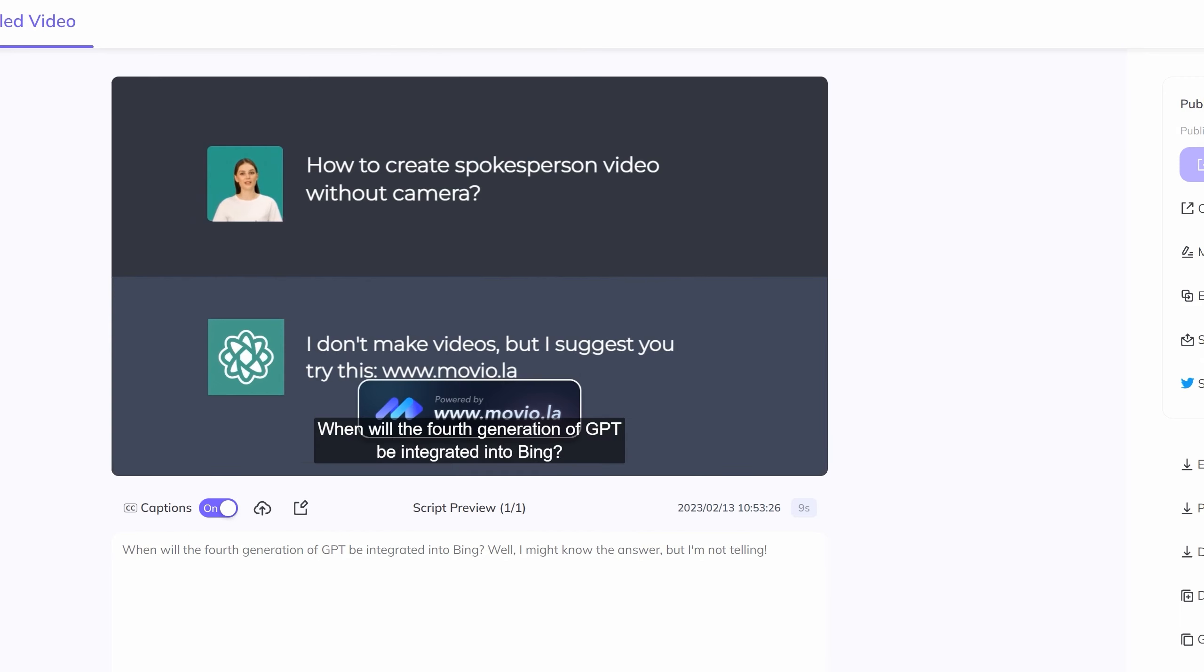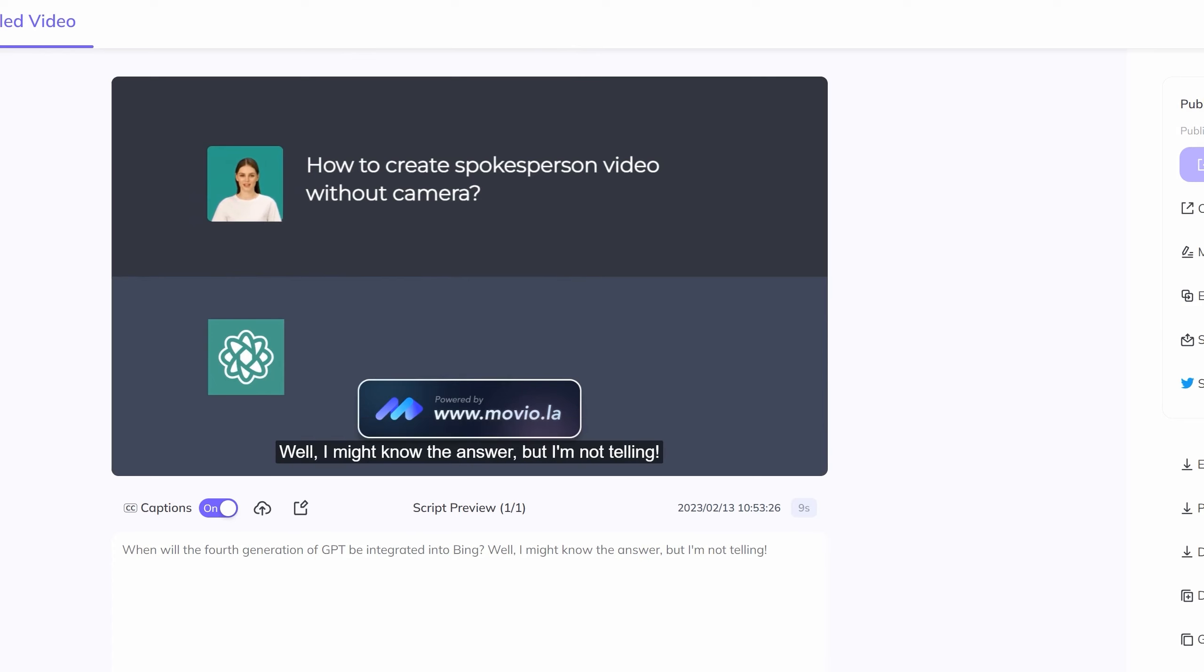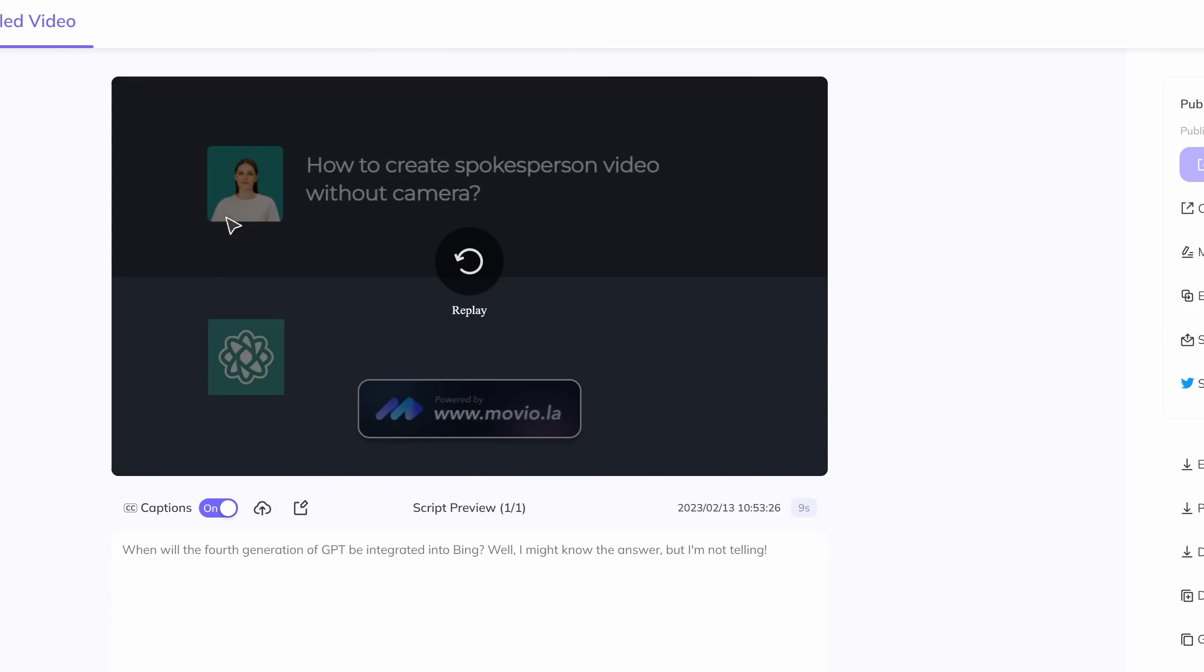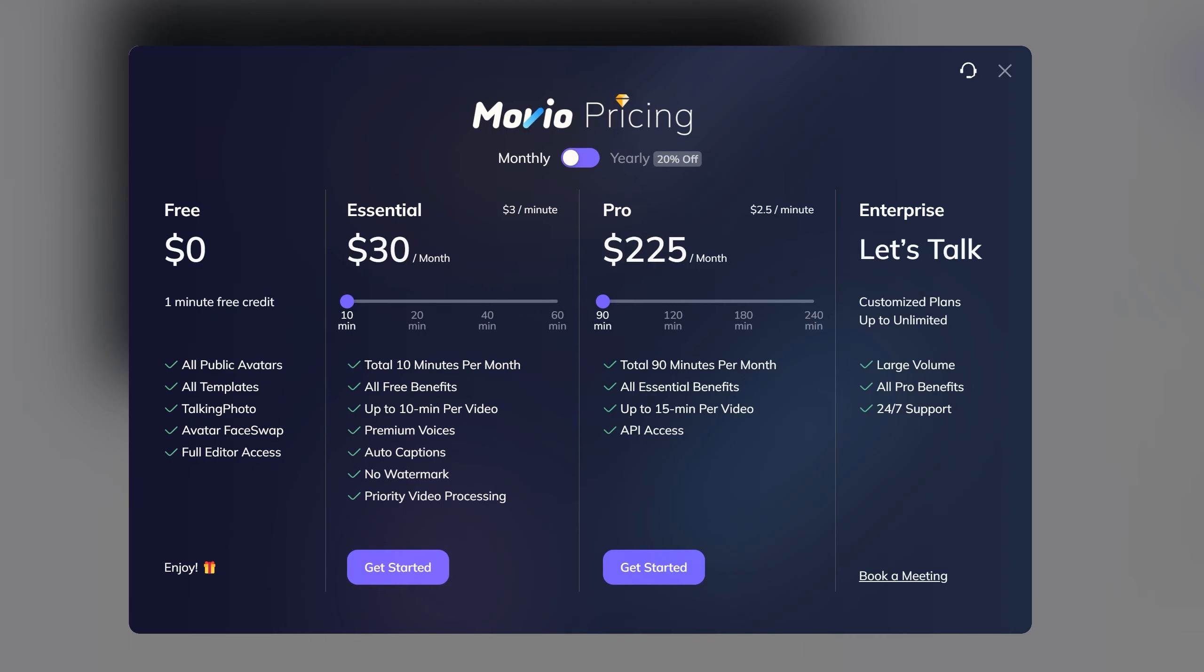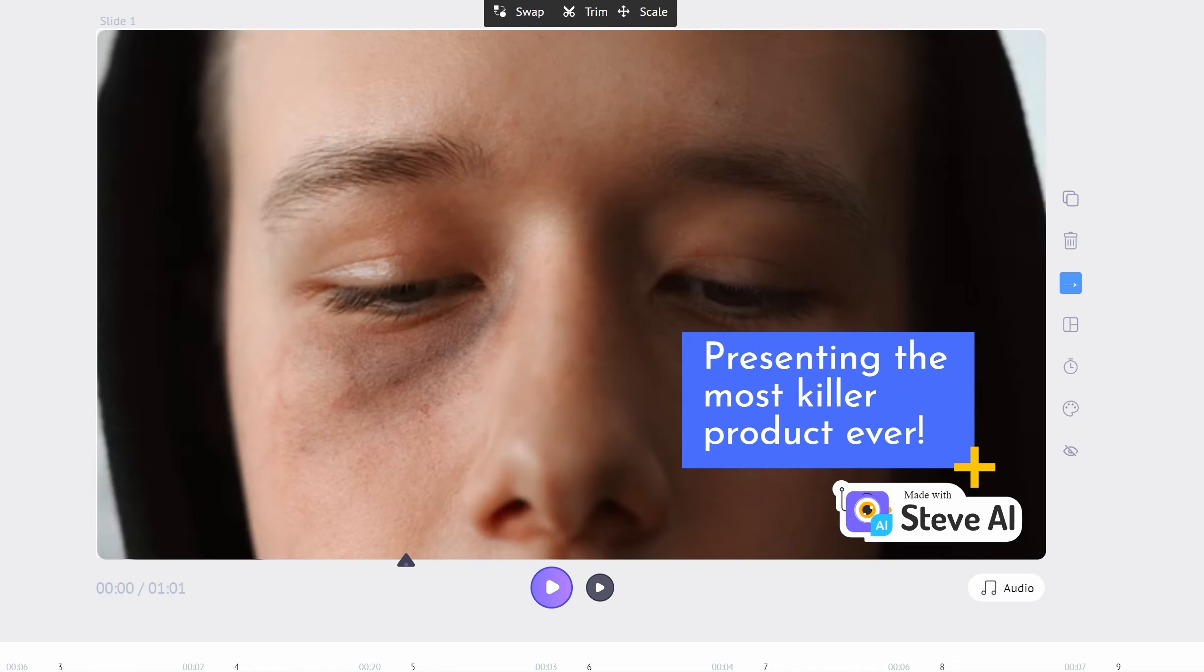One of the others that caught my eye was this ChatGPT template. So I couldn't resist creating another video in my free trial. When will the fourth generation of GPT be integrated into Bing? Well, I might know the answer, but I'm not telling. So again, you can see the human avatar on the top left. And you can make your own mind up about the lip movements and how they compare to Synthesia. But I love the different templates you can choose from.